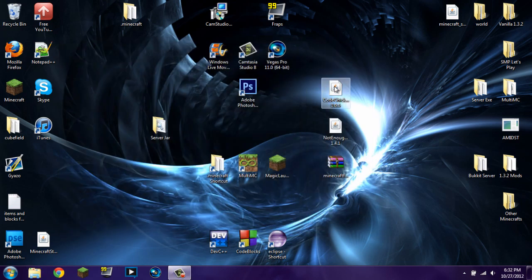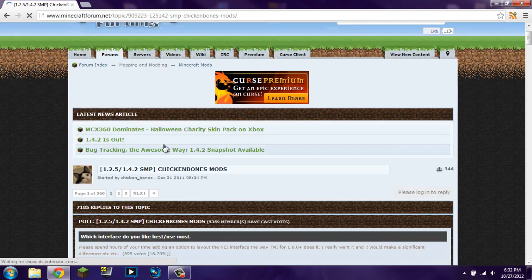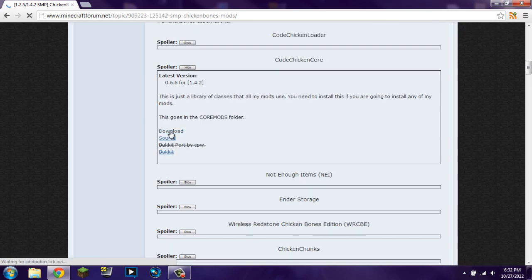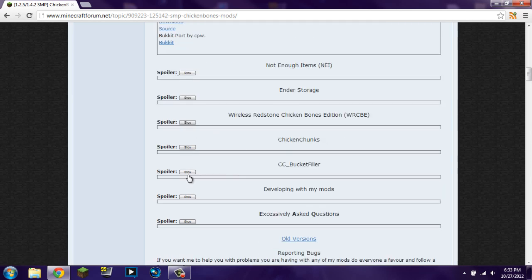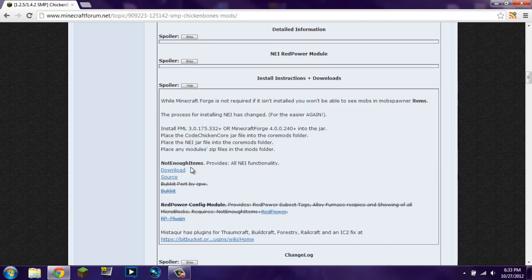There are three things you are going to need: CodeChickenCore and Not Enough Items. You can get these by going to the website linked in the description. Scroll down to find CodeChickenCore and click the download button — don't download the source, don't download the Bukkit version, just click the download button. Same with Not Enough Items: go to install instructions and downloads, and just click the download button.